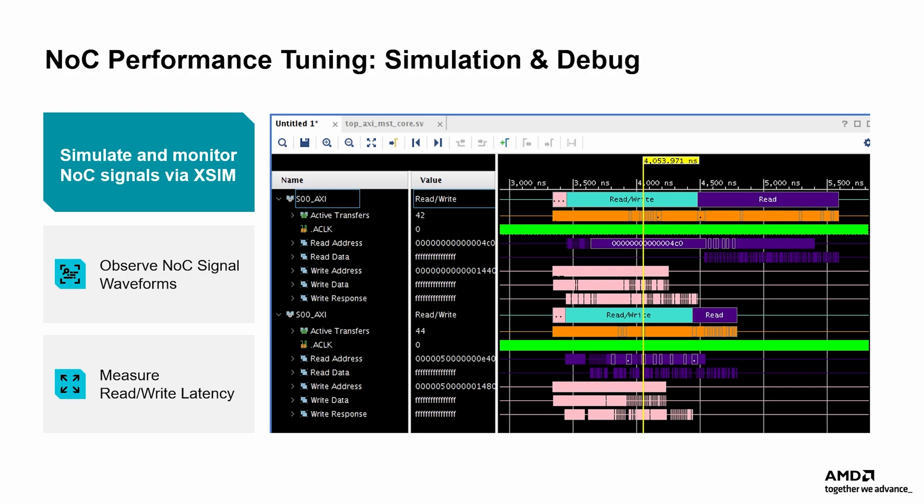Several NOC-specific conditions influence these results, including fall-through latency — the minimum achievable transfer time without contention — traffic patterns like burst length and address alignment, arbitration delays caused by competing flows, and congestion when multiple masters share the same resources. Analyzing these simulation metrics helps guide QoS tuning, traffic shaping, NMU-NSU placement strategies, and channel allocation to achieve predictable performance in the implemented design.